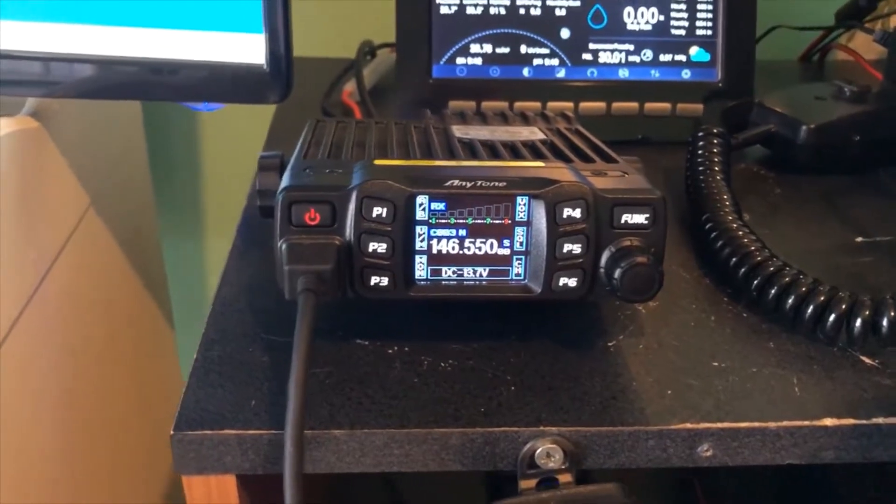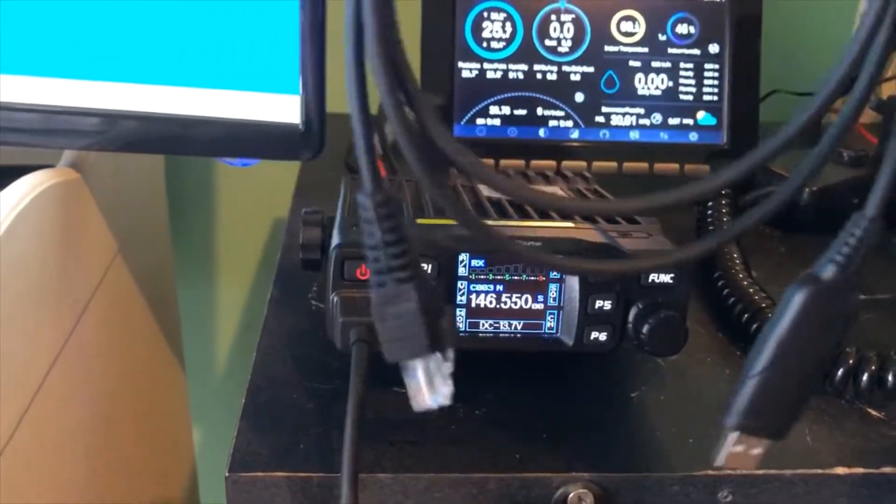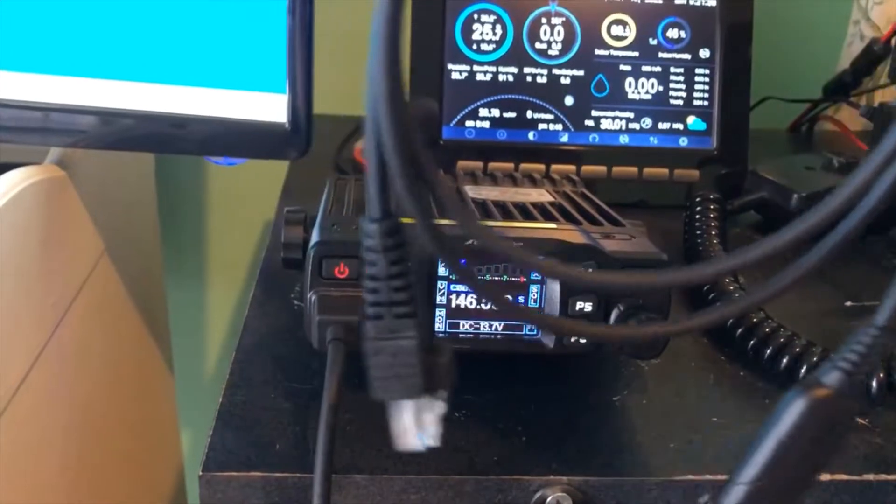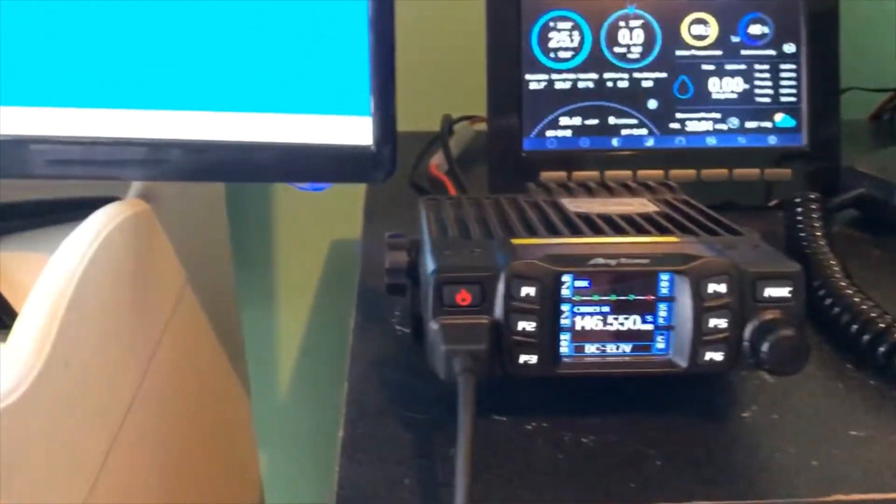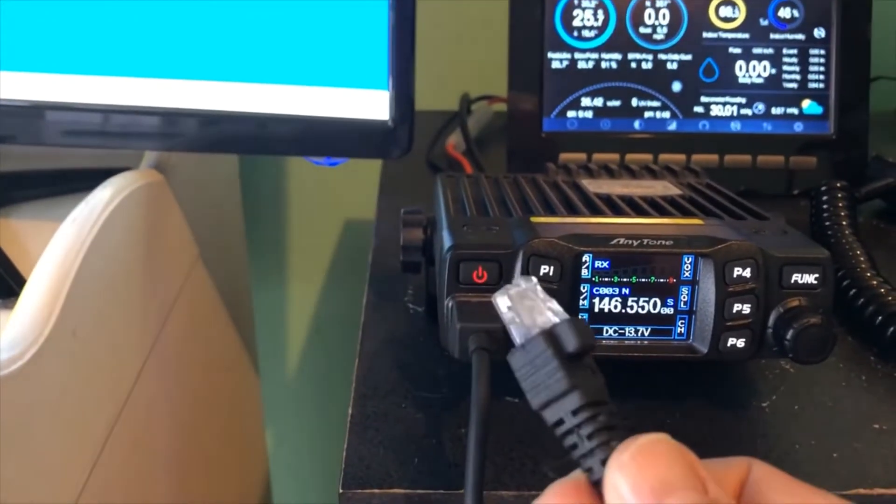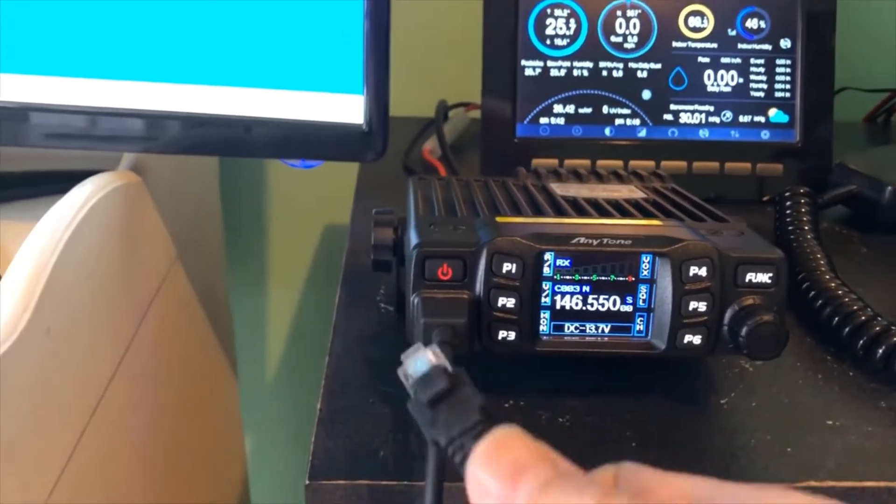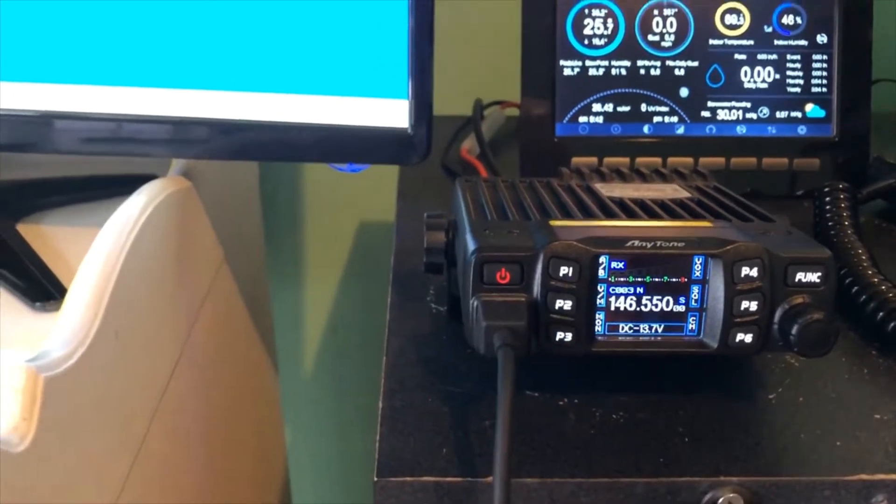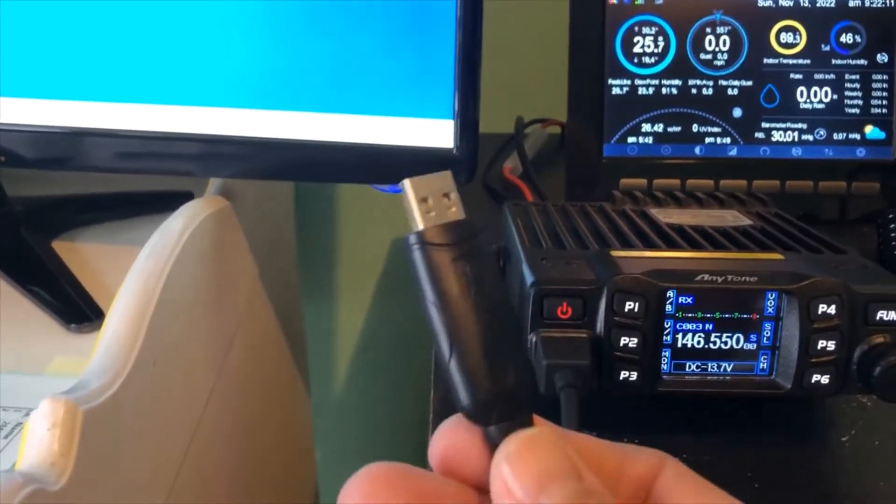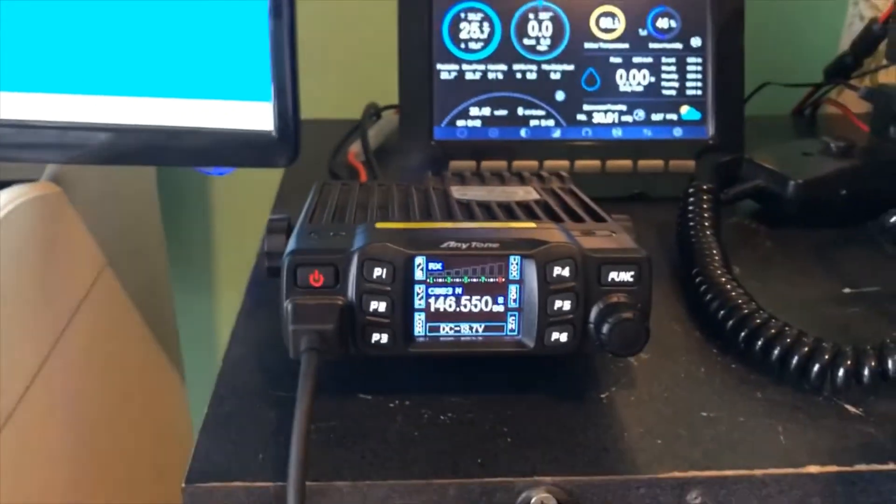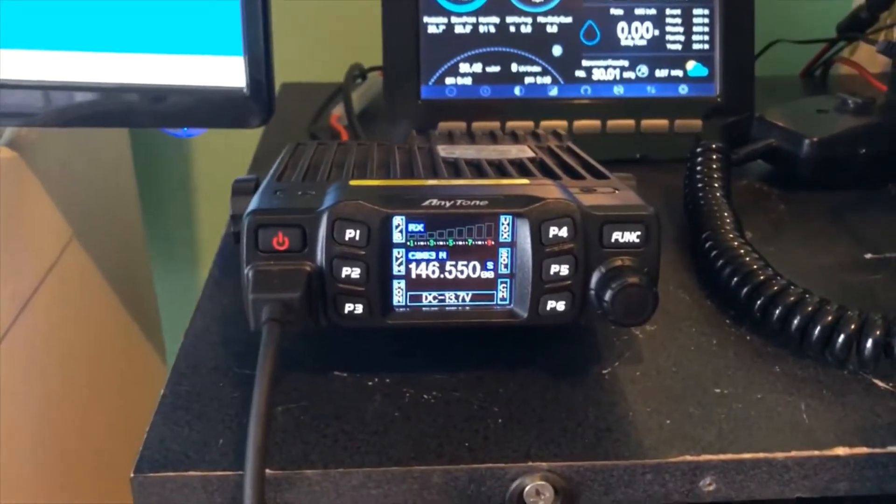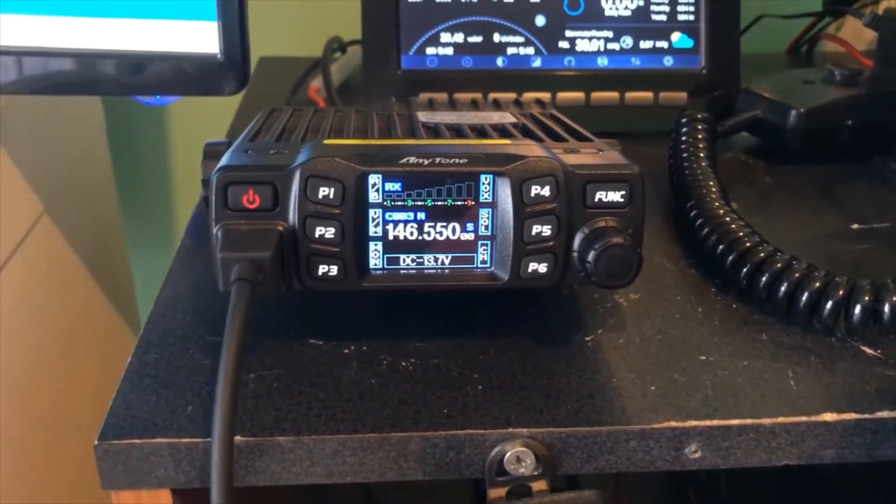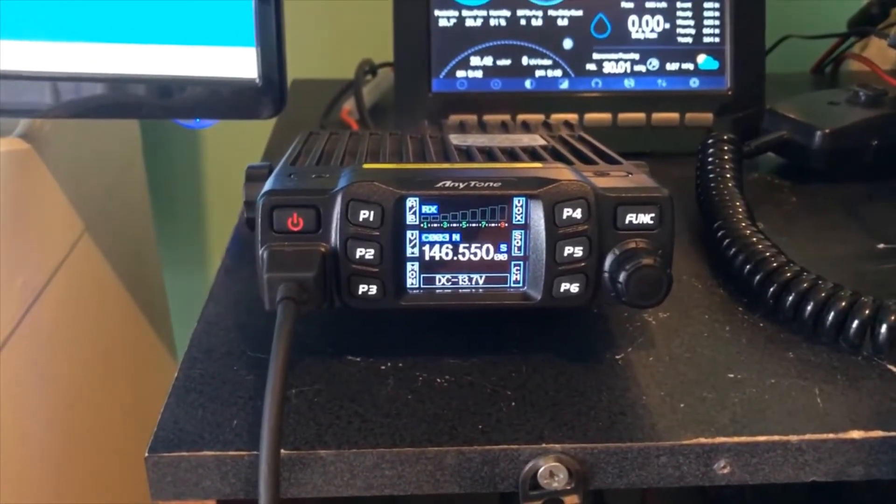To program it, you need the programming cable that plugs into your PC. What you do is you disconnect the microphone and plug in a cat cable into the unit, and then you plug the other end into your PC. This will work with Chirp and it also comes with Anytone's own software.